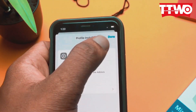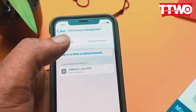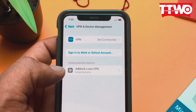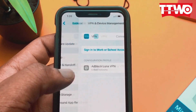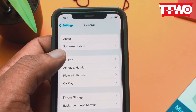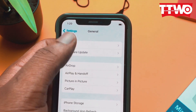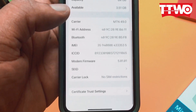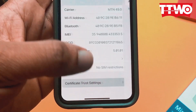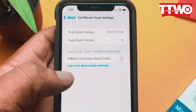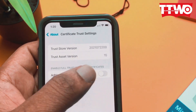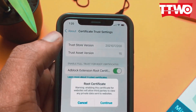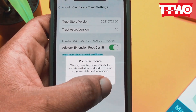The profile is now installed but it's not activated yet, so you have to do another step. You go back to settings, tap on About, and scroll down to the very bottom where you see certificate trust settings, and turn on the ad blocker extension route.